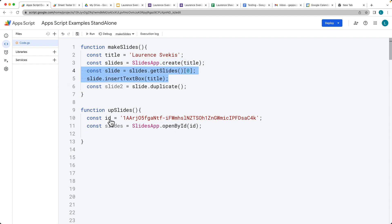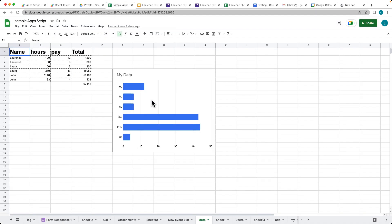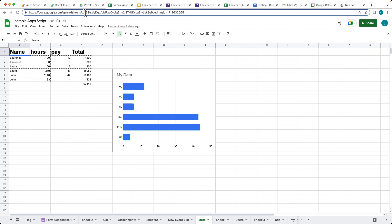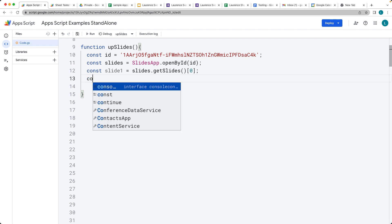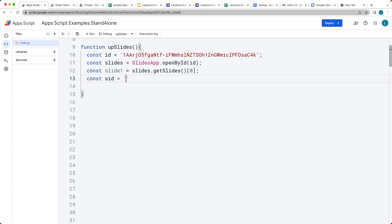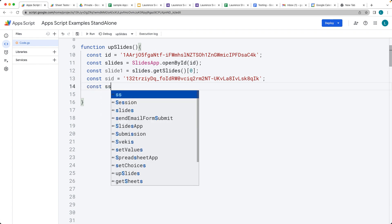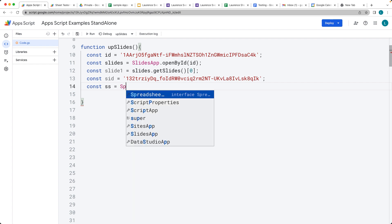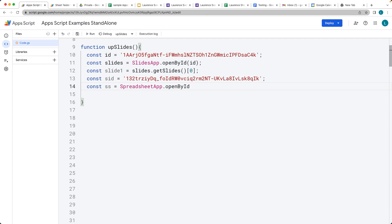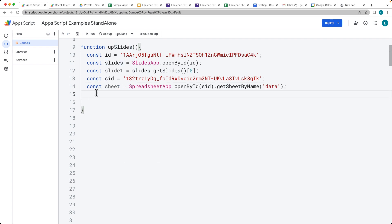We can get content from a spreadsheet — we've got a table within the spreadsheet, and we're going to take it and insert it into the slide. Let's grab the spreadsheet ID to identify the spreadsheet. Then we select the sheet object using SpreadsheetApp.openById() with our spreadsheet ID, and then get the sheet by name — the sheet name was 'data' — which gives us the sheet holding the chart we want to insert.